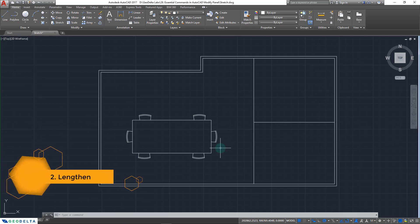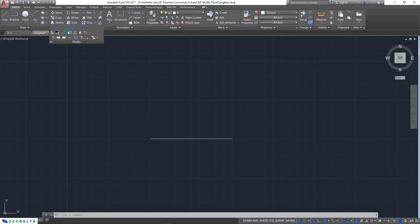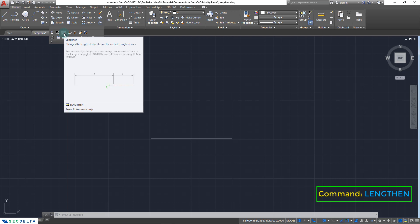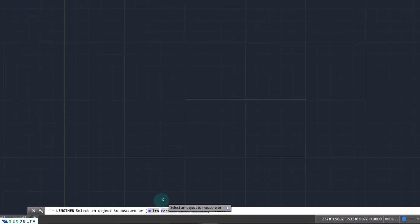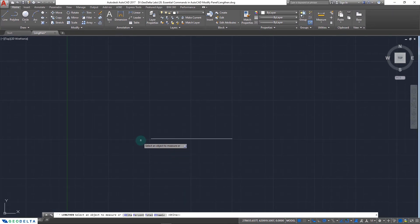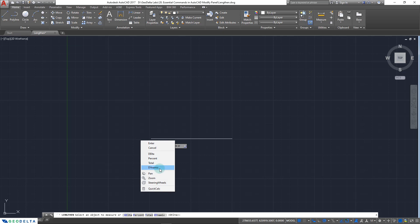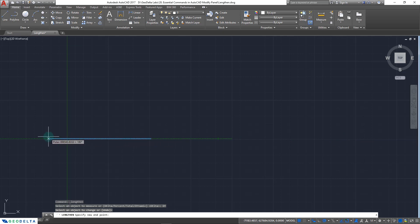Now let's talk about the lengthen command. I have a line object here, and to access the lengthen command you have to click on the flyout menu of the modify panel — you can access it right from here. As you can see, it changes the length of objects and the included angle of arcs. Once you click the command, at the bottom you can see four options: delta, percent, total, or dynamic. If I go with dynamic, you can right-click and select dynamic, and after selecting my object the length of my line changes dynamically as I move my cursor to the right or left.